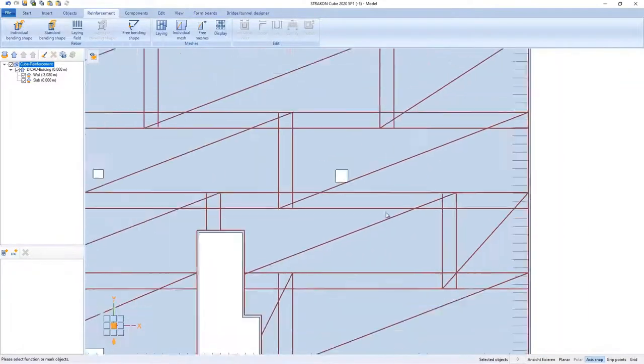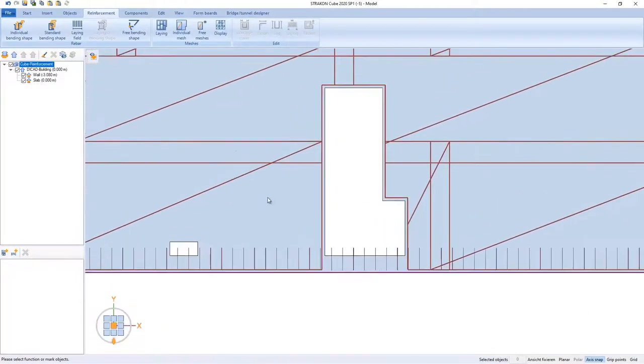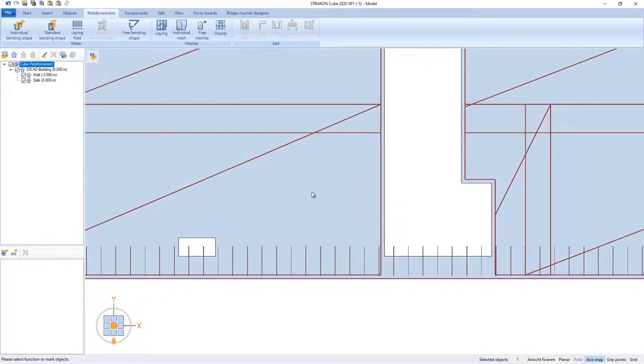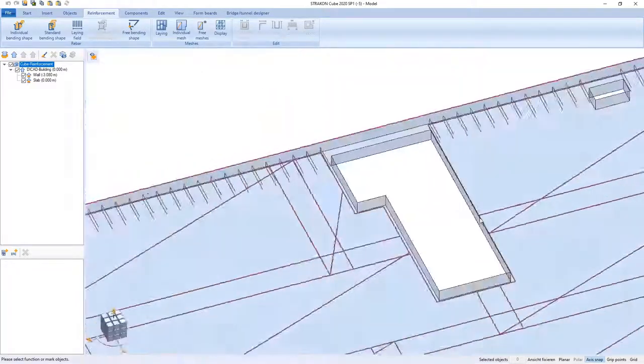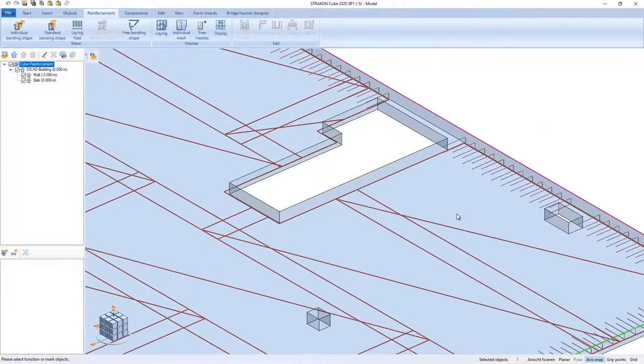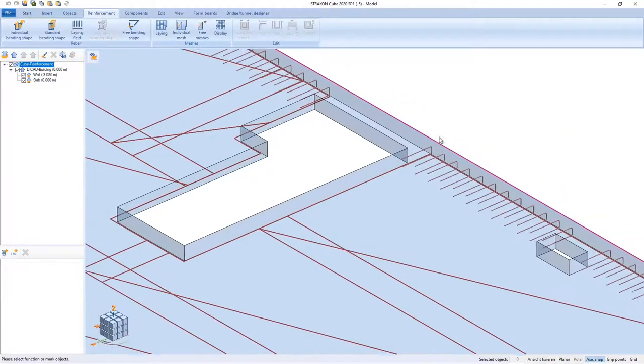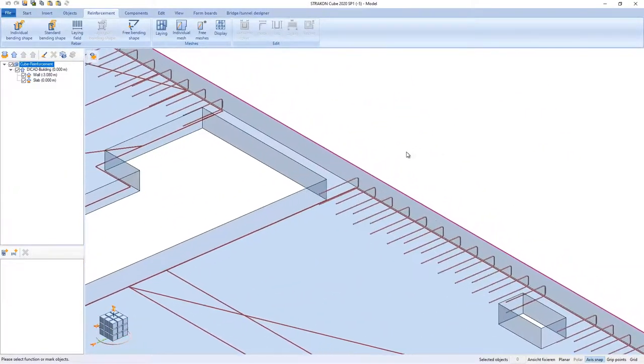In the areas where the stirrups do not fit, individual bars can be deleted manually. In their place, I can model the stirrups along the holes.